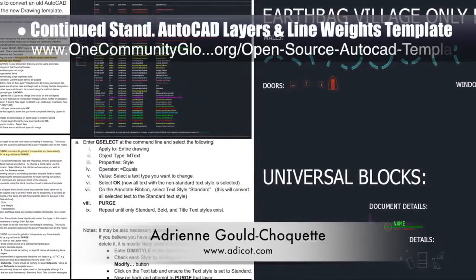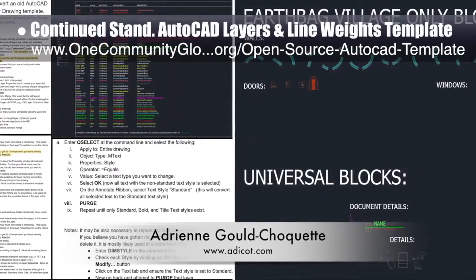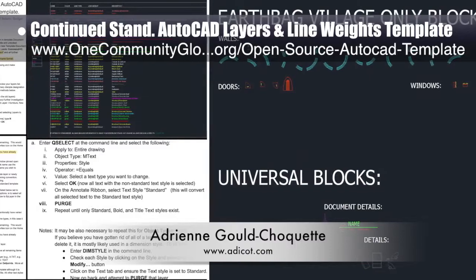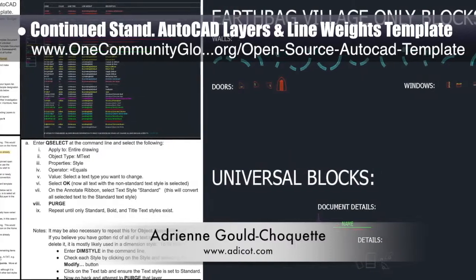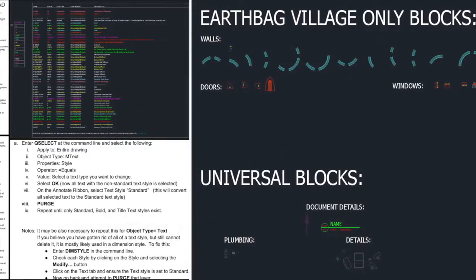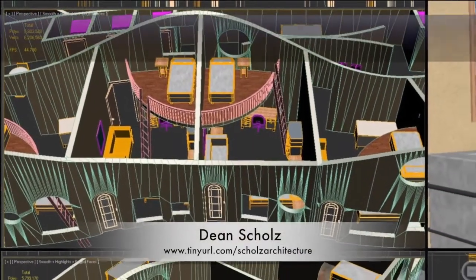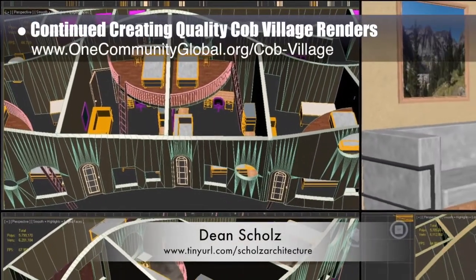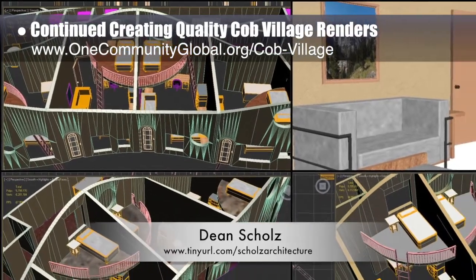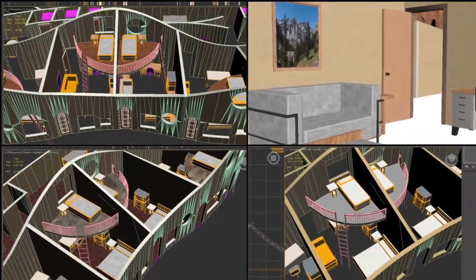Adrian Gould Choquette, mechanical engineer, also finished her eighth week helping create the standardized AutoCAD layers and line weights template and tutorial. This week's focus was beginning the AutoCAD blocks template and writing draft one of the AutoCAD layers and line weights tutorial. Dean Schulz, architectural designer, continued helping us create quality Cob Village Pod 3 renders — here's update 55 of Dean's work, focusing this week on the east side living spaces and the final render of the west side looking north.